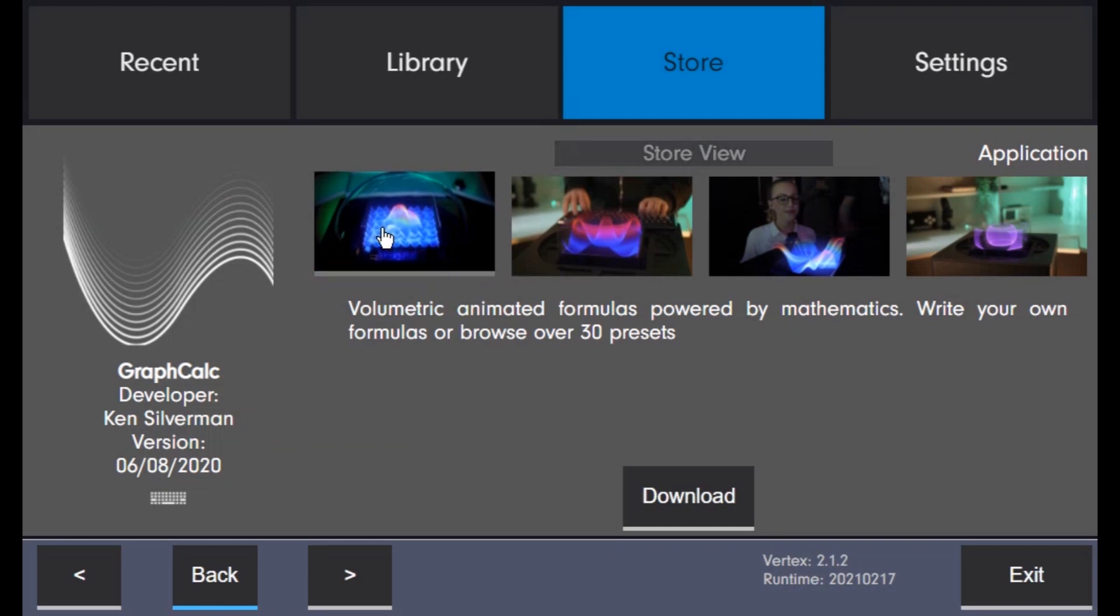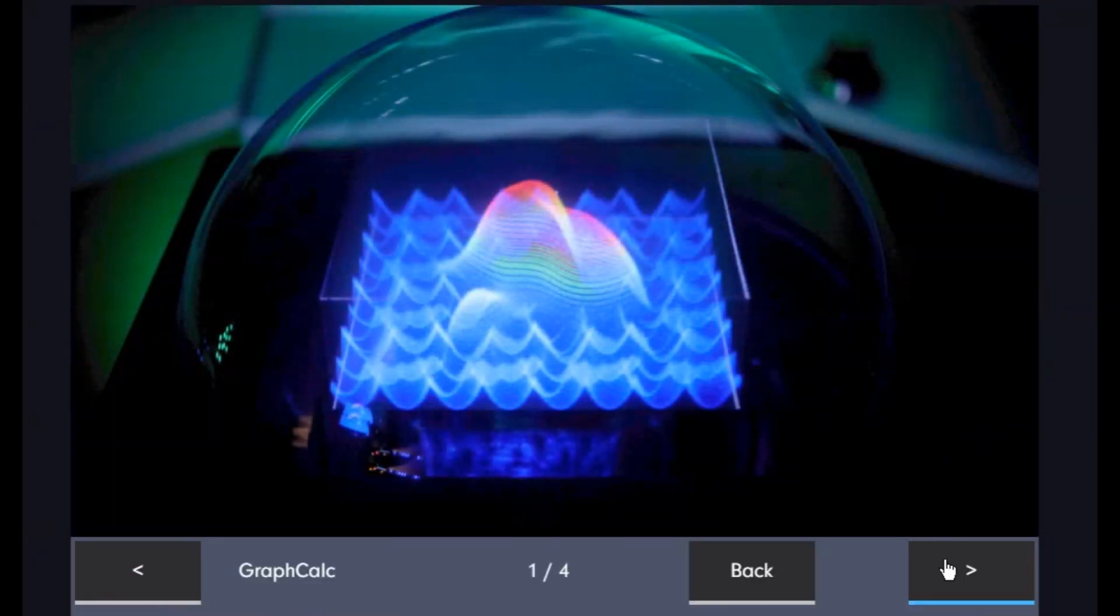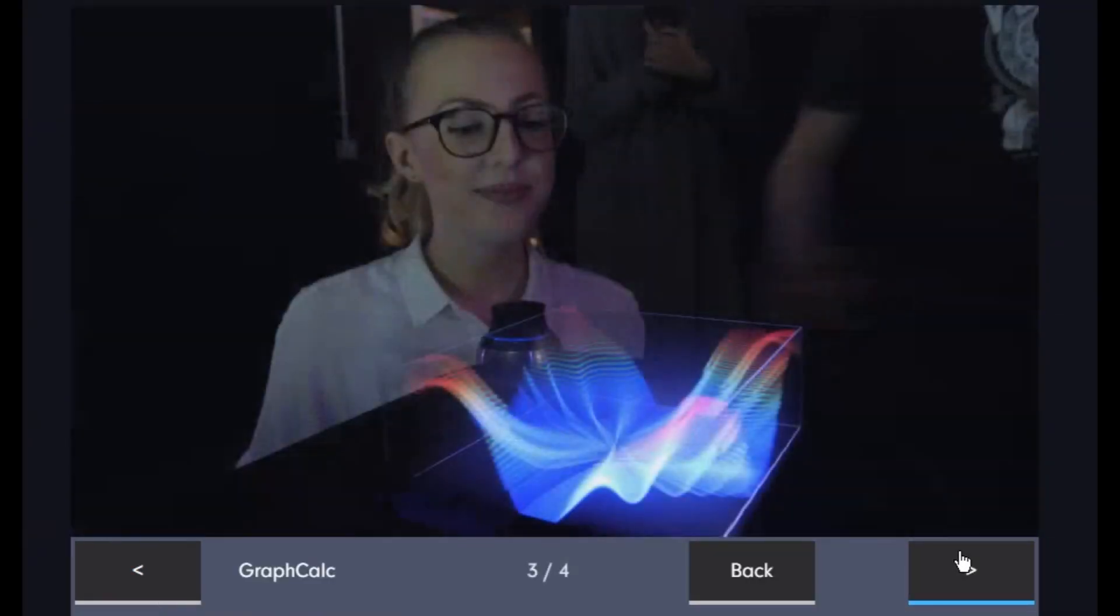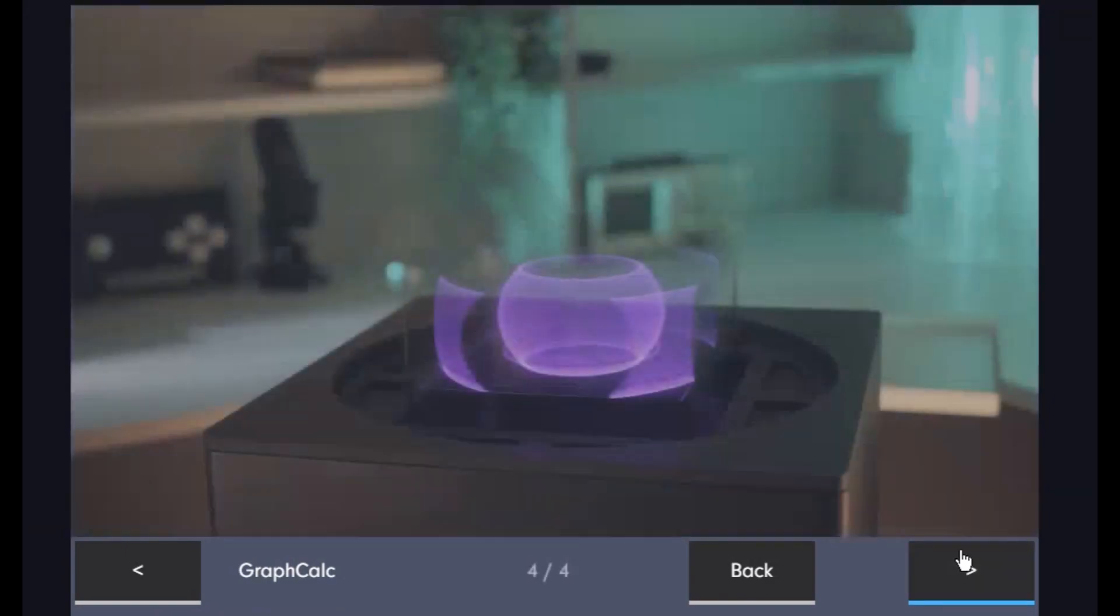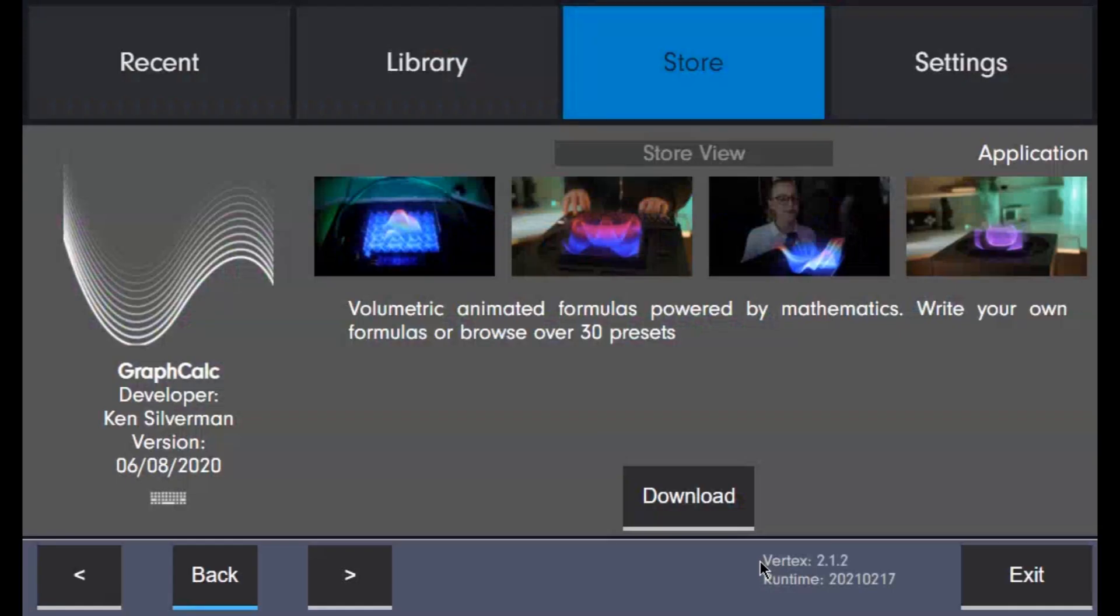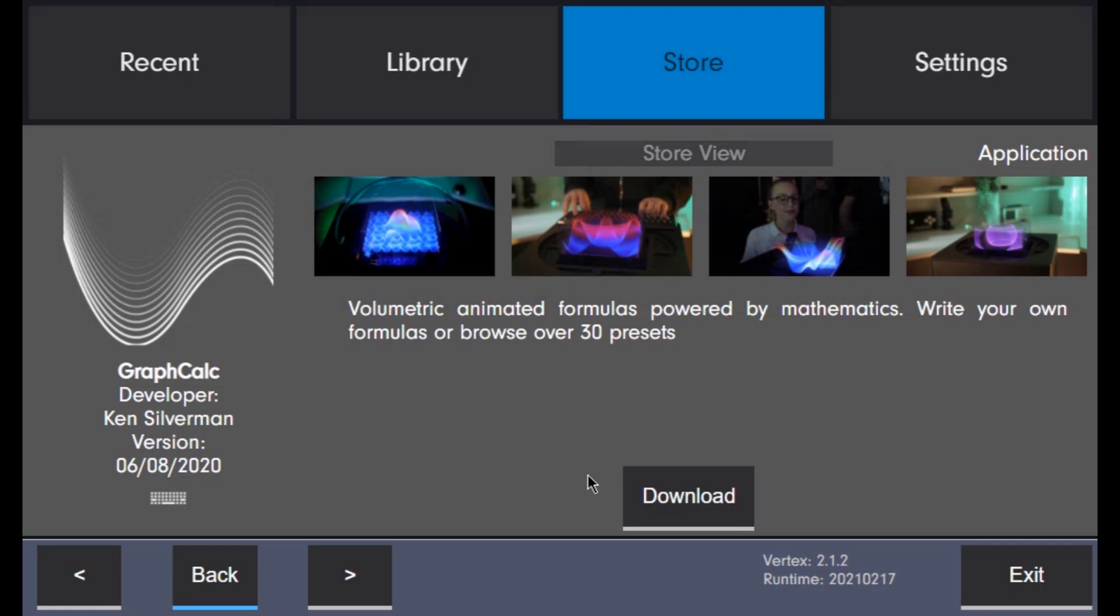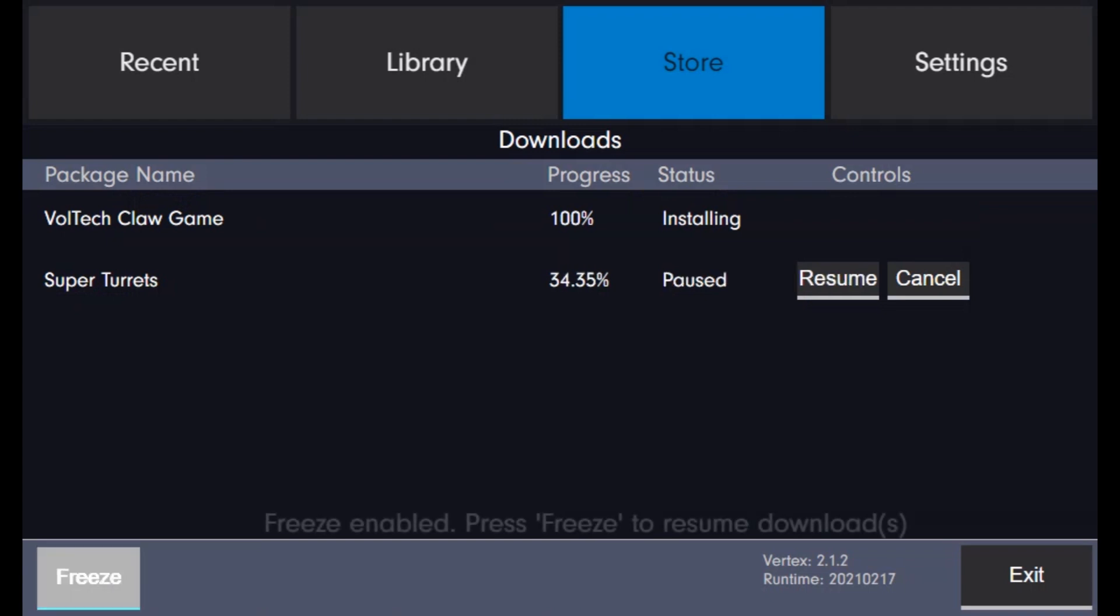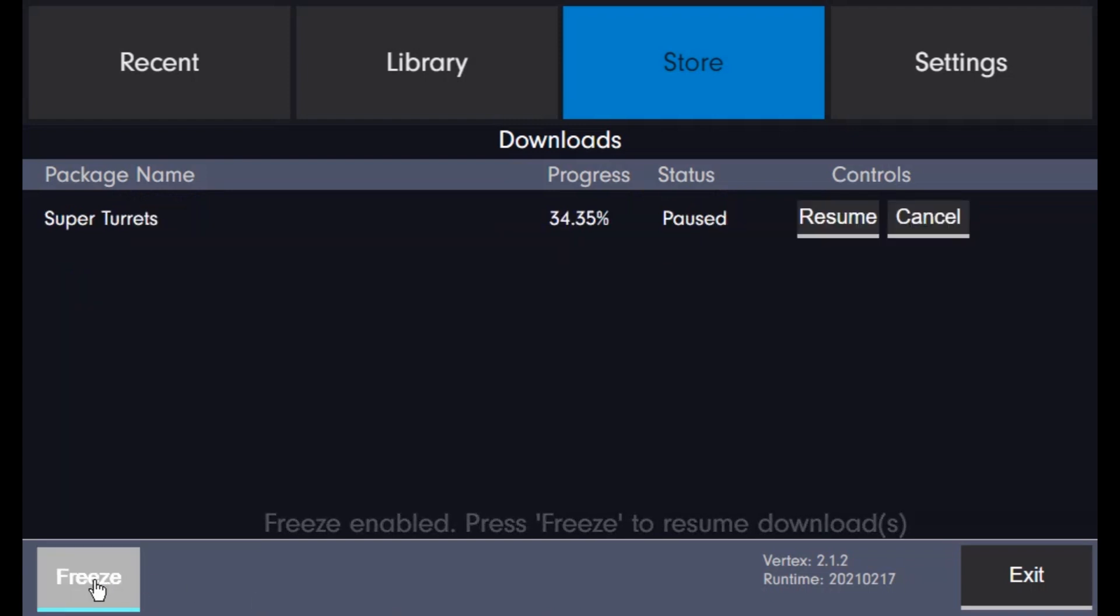You can even browse screenshots of the application. Press the download button to install the package. There is also a built-in download manager to manage what's being downloaded.